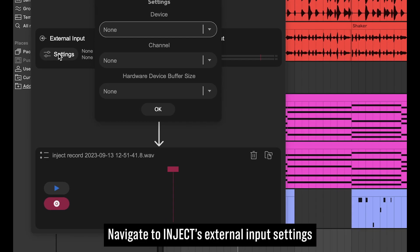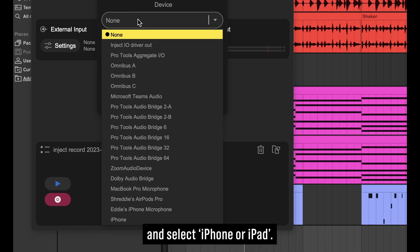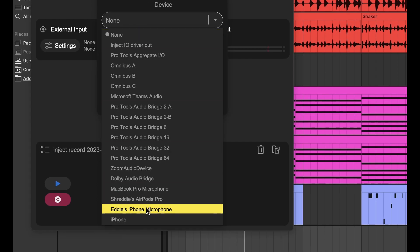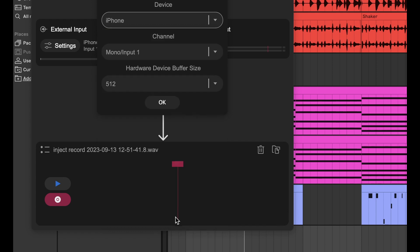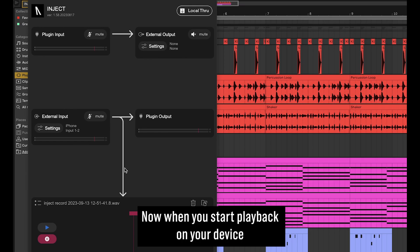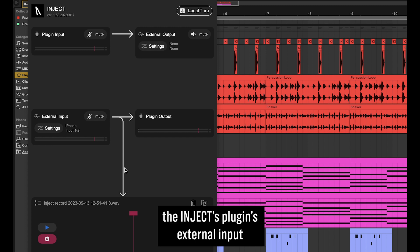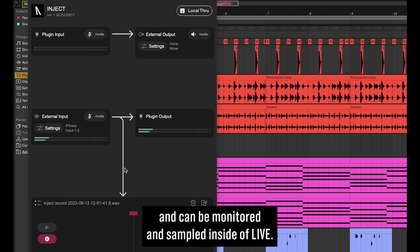Navigate to Inject's external input settings and select iPhone or iPad. Now when you start playback on your device, the audio will travel into the Inject plugin's external input and can be monitored and sampled inside of Live.